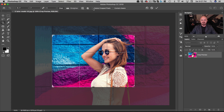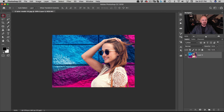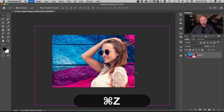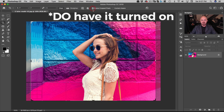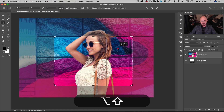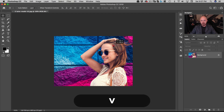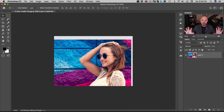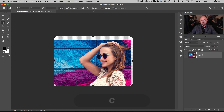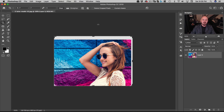One thing to note here is this 'Delete Cropped Pixels' option. Generally you want that turned off. The reason is: if I click commit, I can still go back to my Move tool and move her around within the canvas. If I undo the crop and show you what happens when it's turned on — after cropping, if I try to move her, there's no other information there. All the layer information outside the crop is now gone.